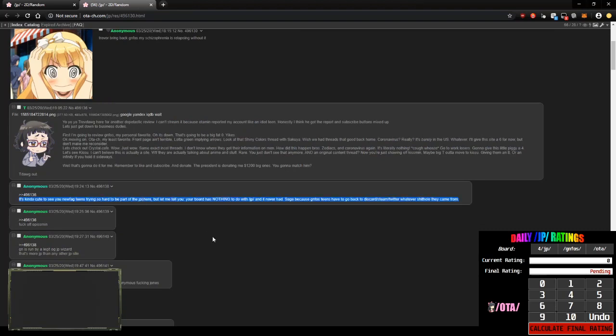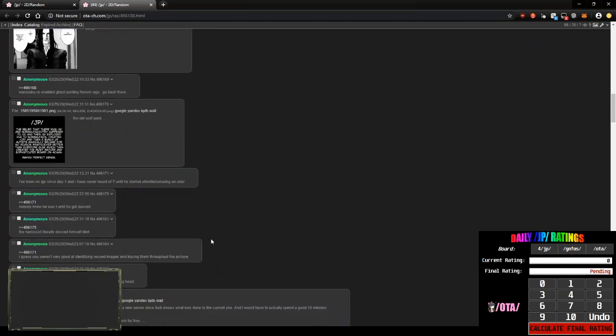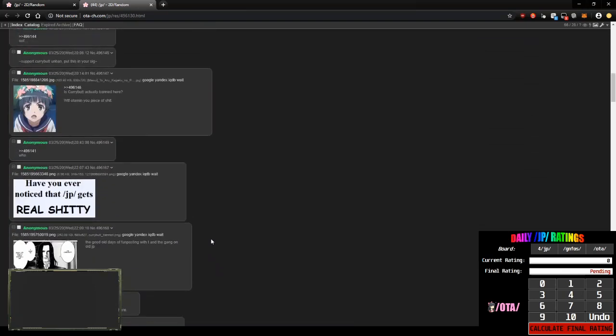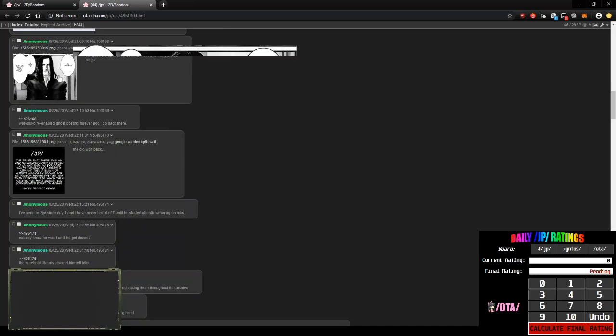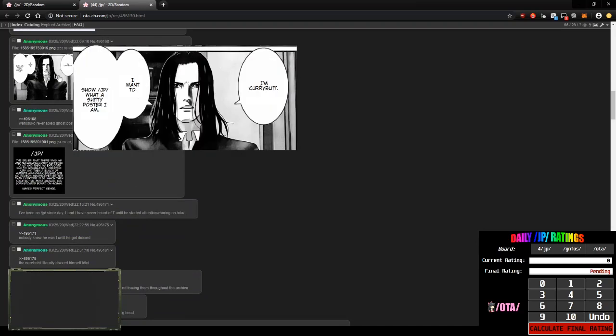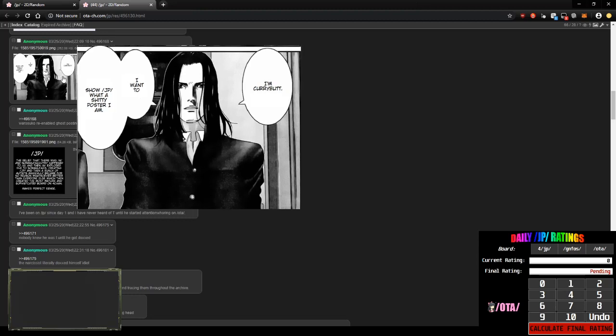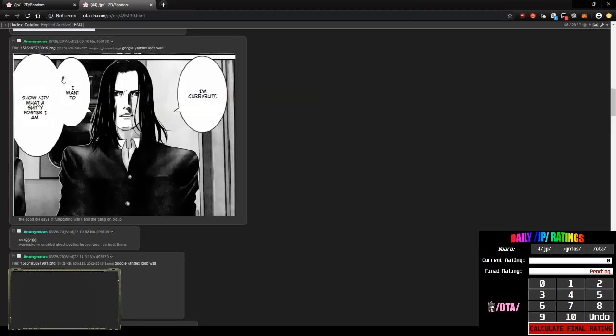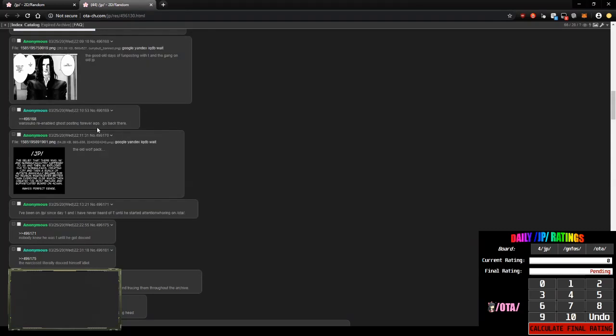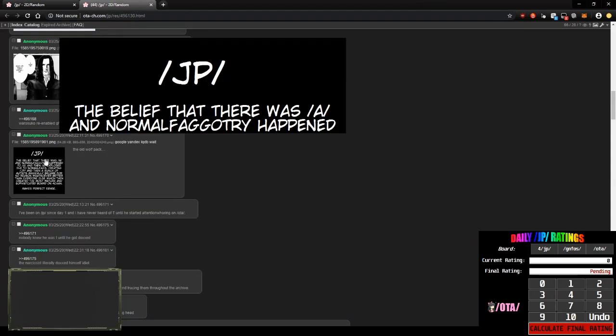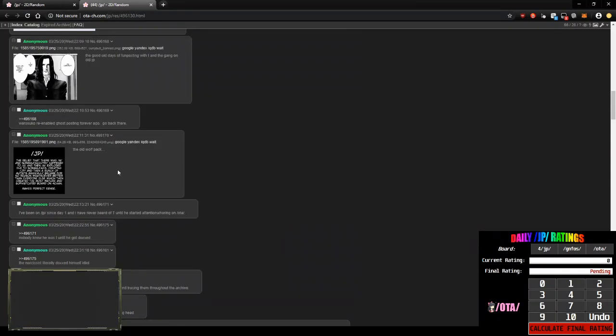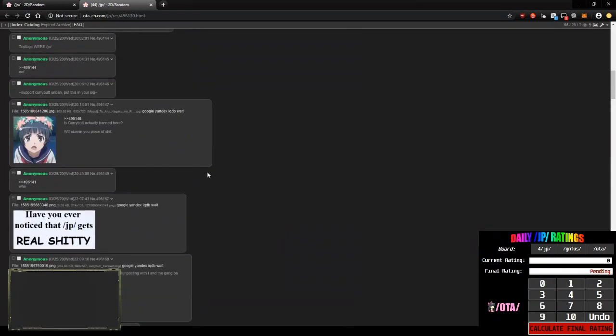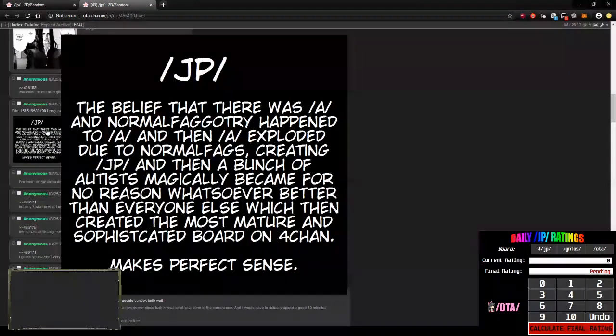It's kinda cute to see you... You ever notice that JP gets really shitty? I mean real shitty. I should say really shitty. I'm Curry, but I wanna show JP what a shitty poster I am. The fuck... Didn't I make this image? Stealing my images again. Jesus Christ. This is my image too. Did someone go through war and just steal all my old images? What the fuck is this?